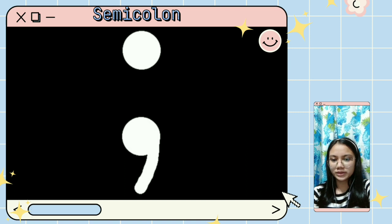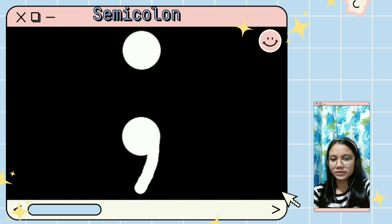In Amy Blue's quotation, semicolons are used when an author could have chosen to end their sentence but chose not to. The author is you and the sentence is your life.